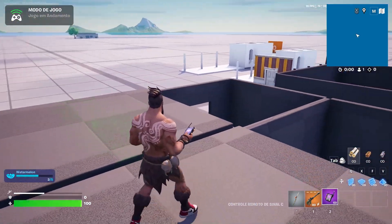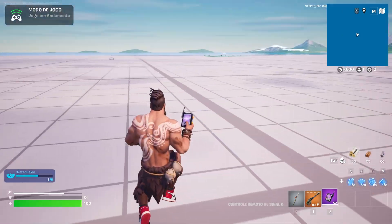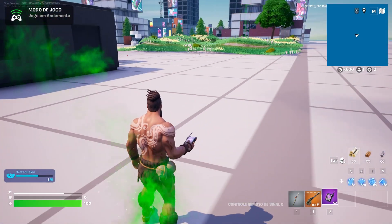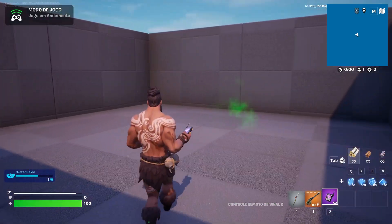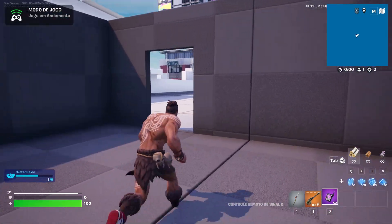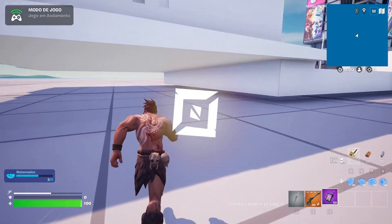You won't believe this, but you can actually make your character fart in Fortnite with sound, smoke, and even a little push. Today, I'm going to show you how to make this hilarious effect in UEFN in just a few minutes.